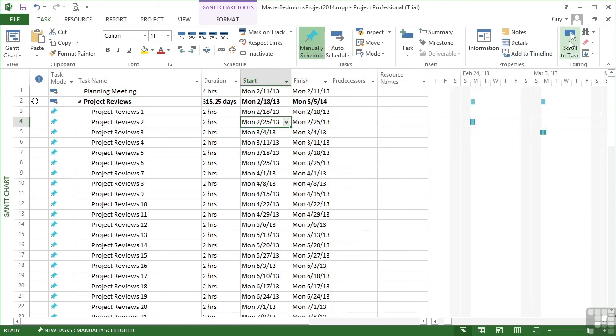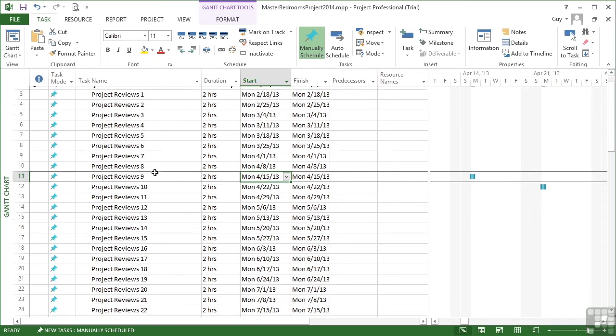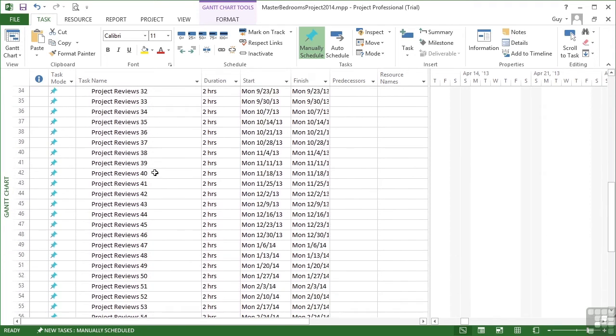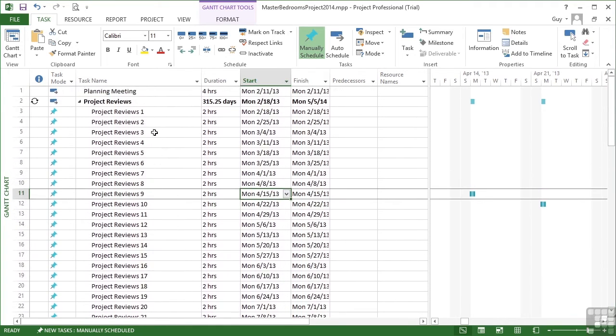If I scroll to the next one, it appears there. Choose one a bit further down, scroll to task and we see it there. Now it's a bit of a pain because we've got 64 of them to have to keep expanding the project review section to see where the next project review meeting might be.